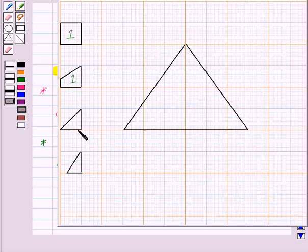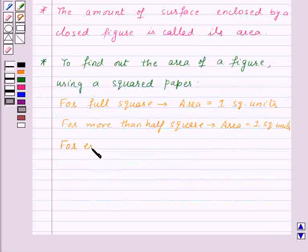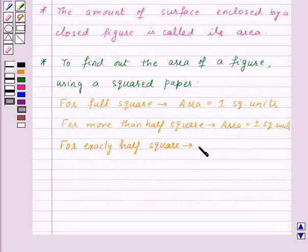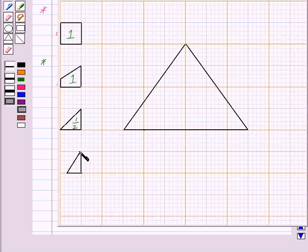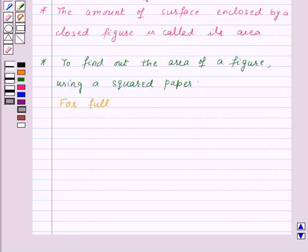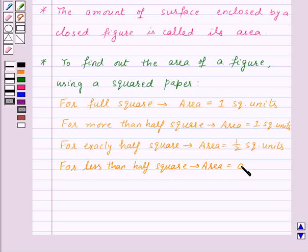For a square which is exactly half, the area will be half square units, that is one-half square unit. And the squares which are less than half will be ignored — that is, their area will be taken as zero square units. So for less than half a square, area will be equal to zero square units.